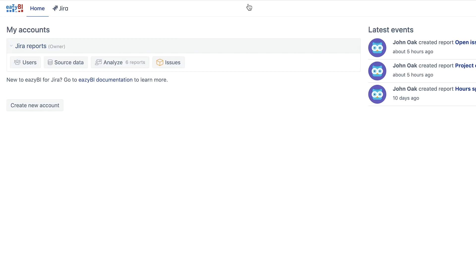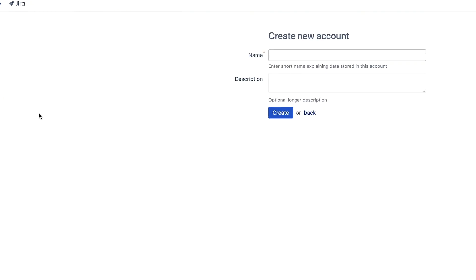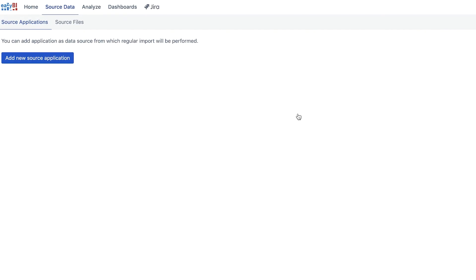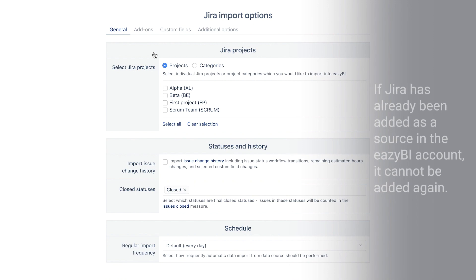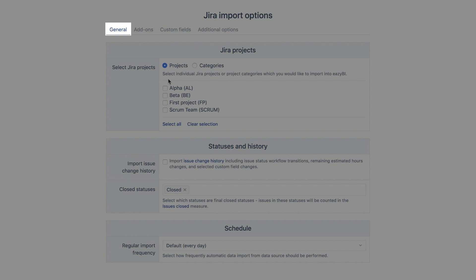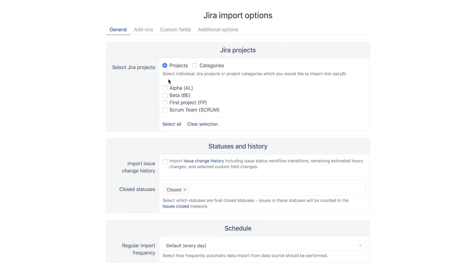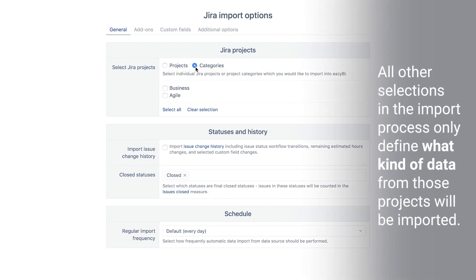Go to EZBI and if you are the admin, create a new account. If not, go to an account that has already been created and open the source data tab. Add a new data source and select Jira. If Jira is already added as a source, you won't be able to do it one more time. The general tab is the most important one – it is required that you choose what project data you want to import into this account. Select either by project name or project category. All other selections in the import process only define what kind of data from those projects will be imported.